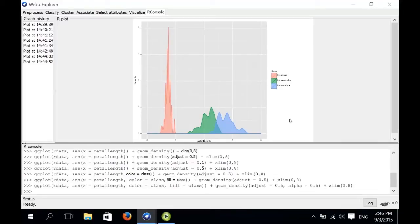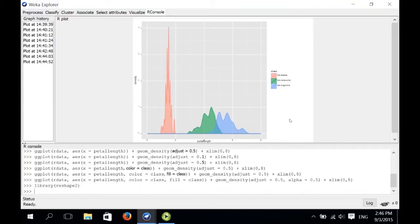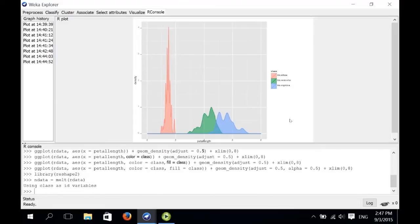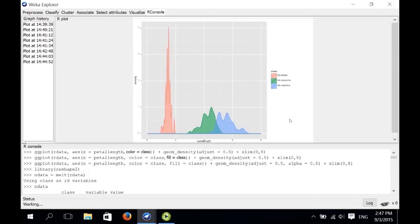Now let's plot the same kind of plot for all four attributes in the iris data, not just petal length. We need to massage our data a little bit to achieve that — we load a library called reshape2 and then call the melt function to transform our data into an appropriate format. The new data in the new format will be stored in ndata. Let's type ndata to see what it looks like.